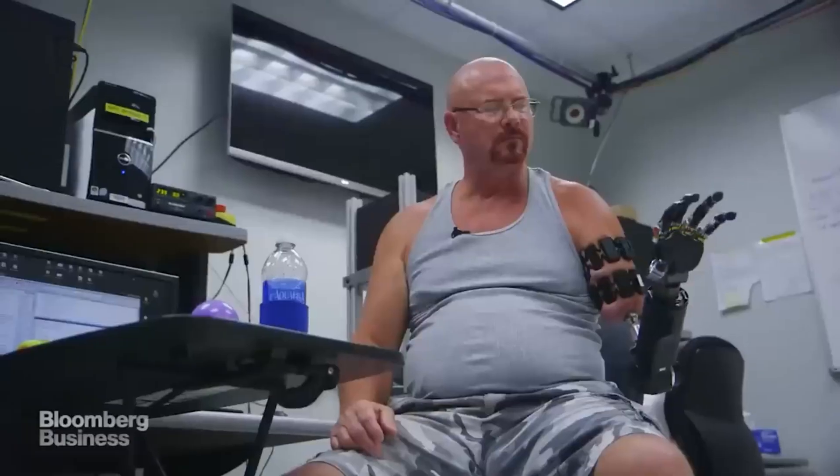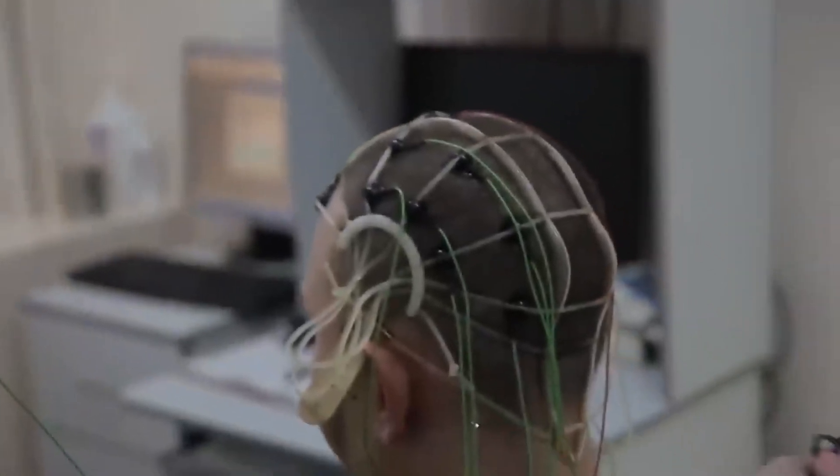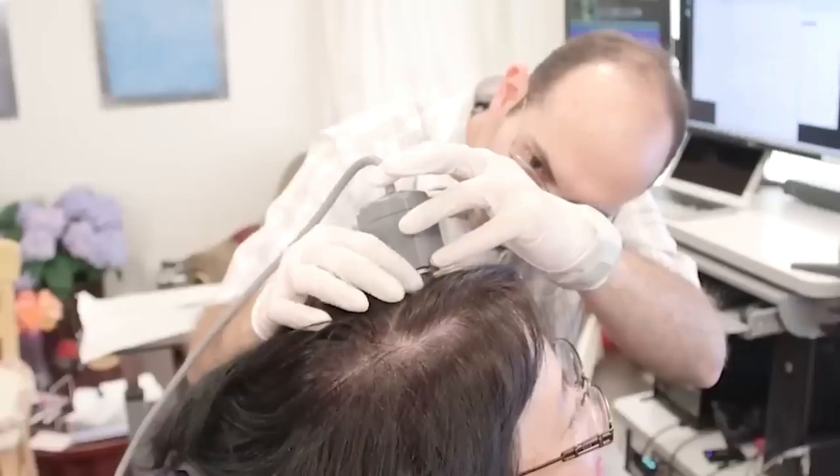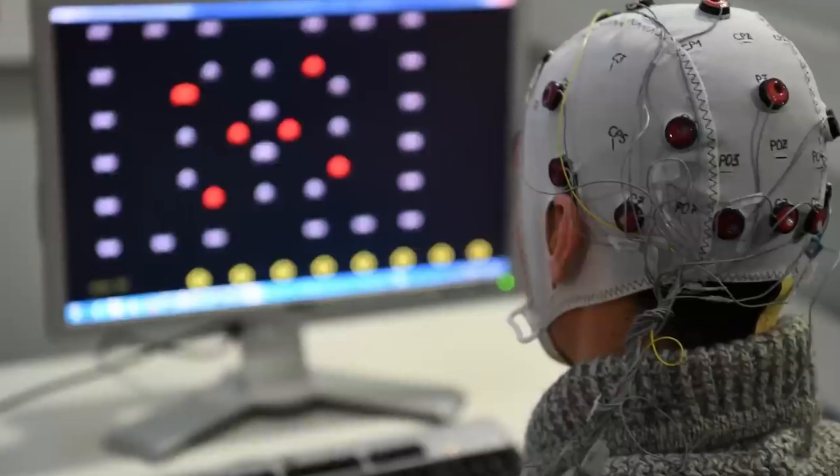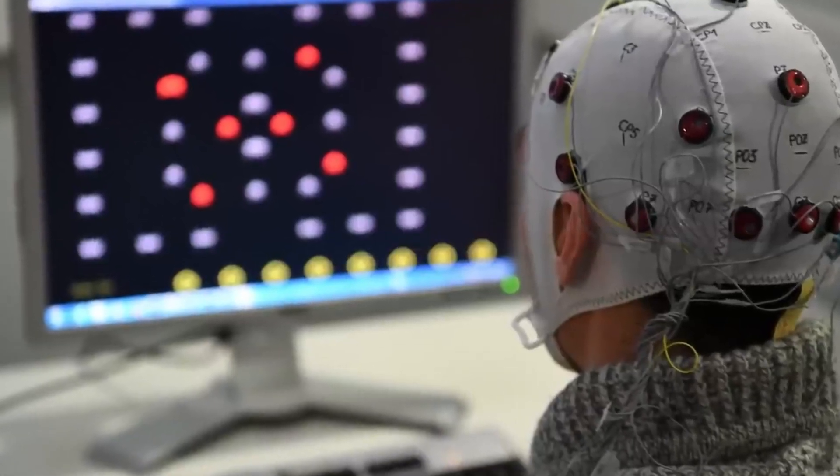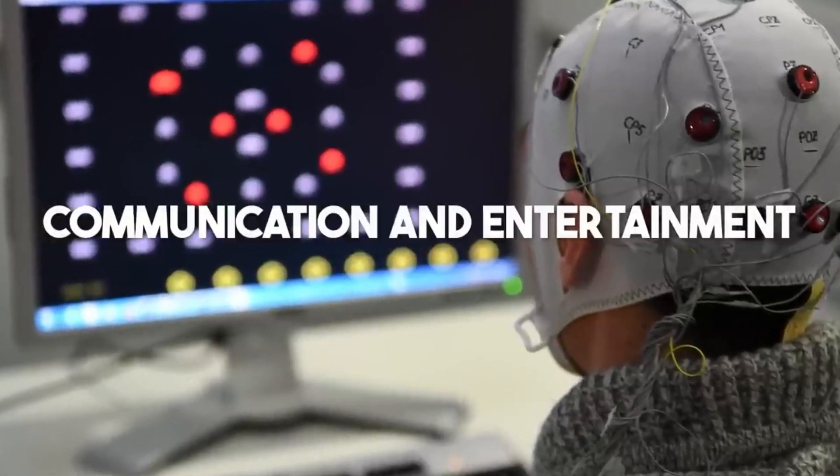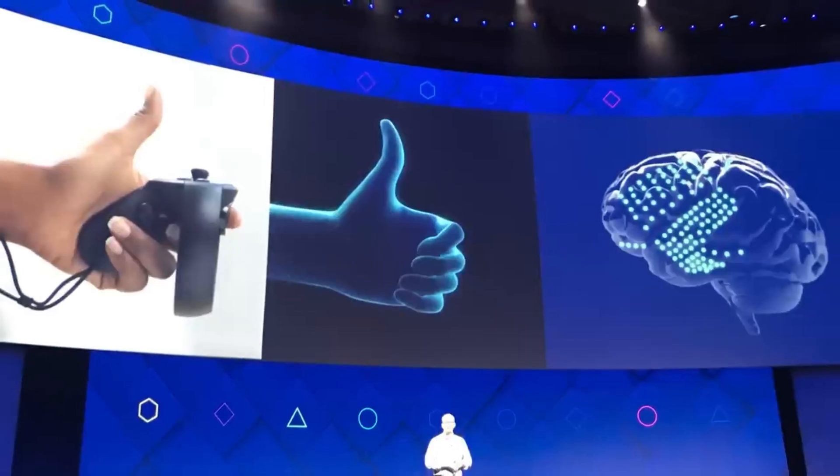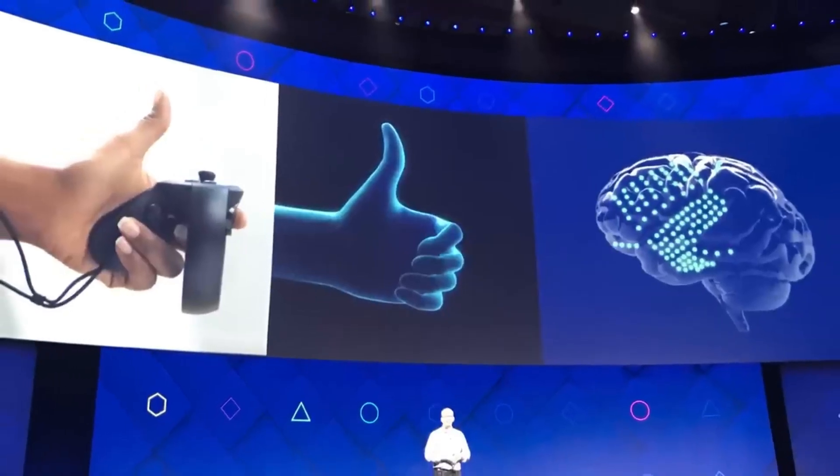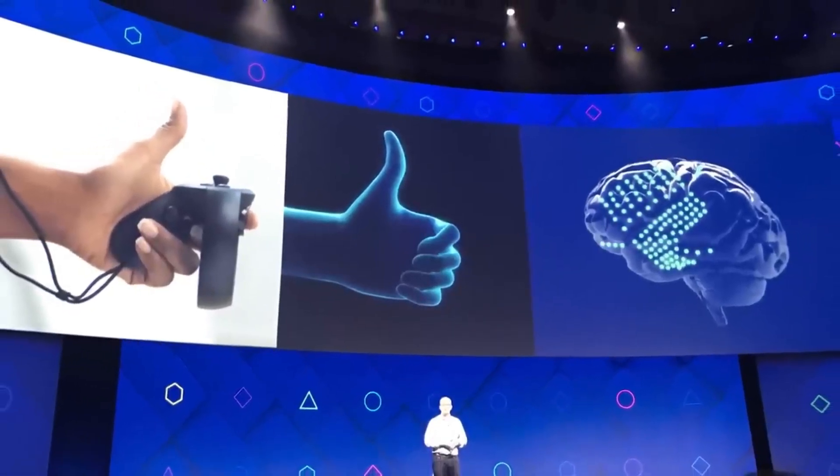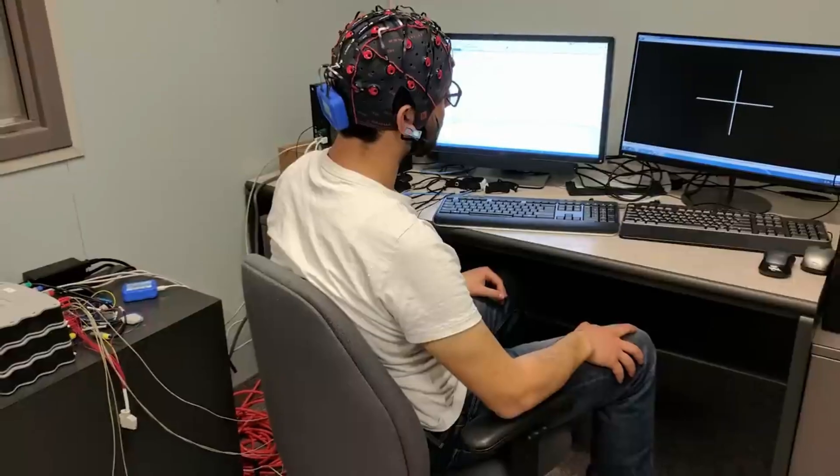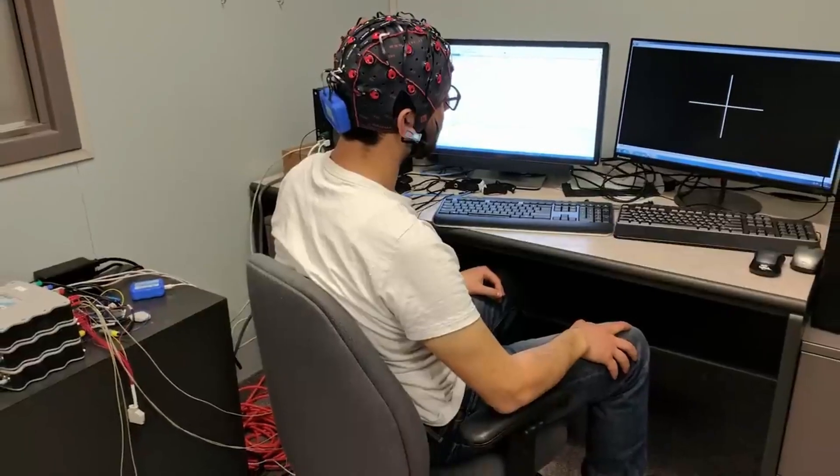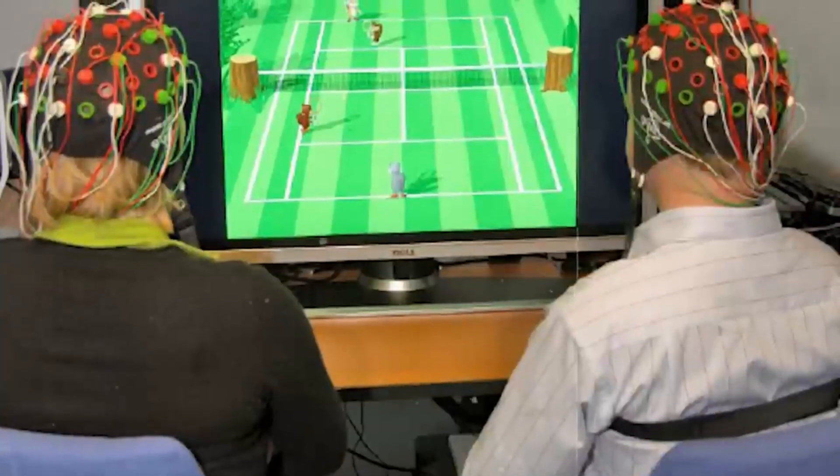These technologies can completely change the communication and entertainment environment because they are not just used in the medical and assisted fields. These innovations could lead to the emergence of novel forms of communication and entertainment that present fresh opportunities for interaction. For example, they could enable people to play video games and control virtual environments in new ways.